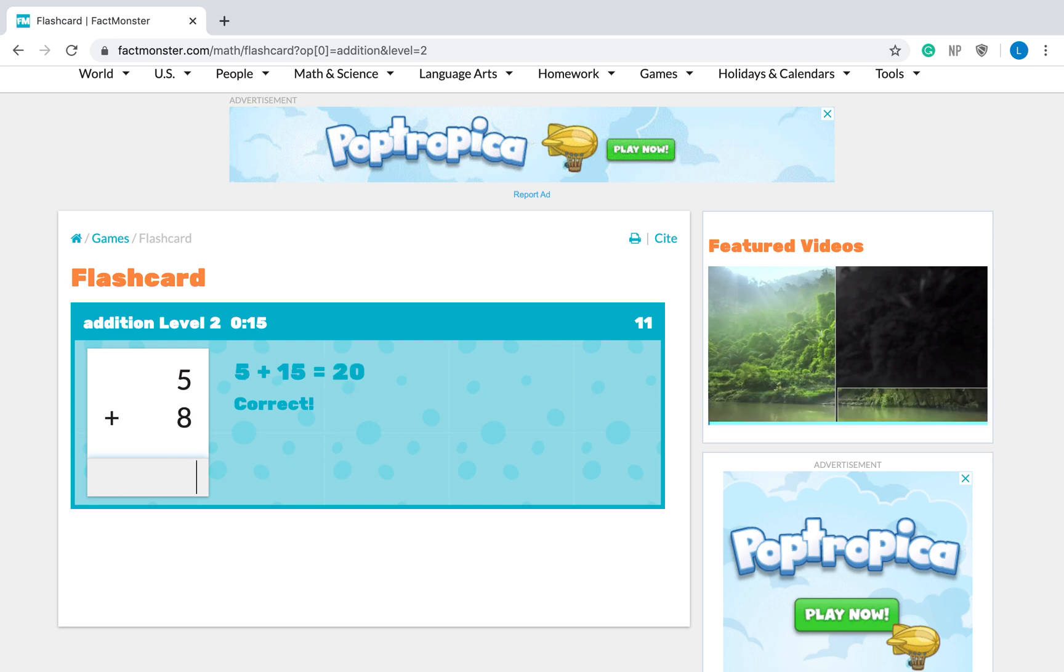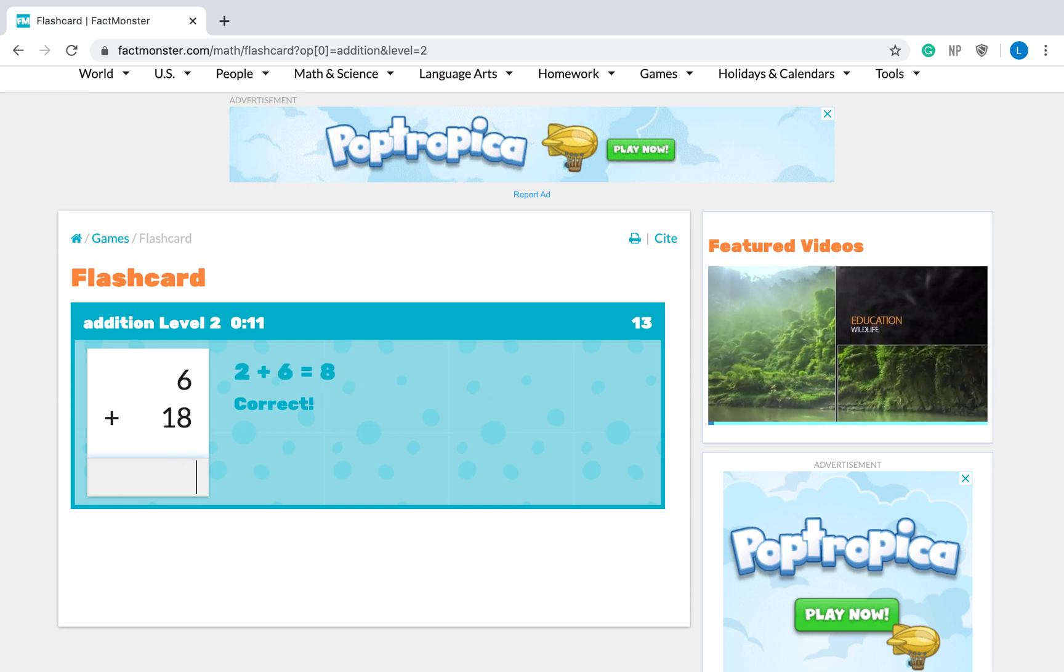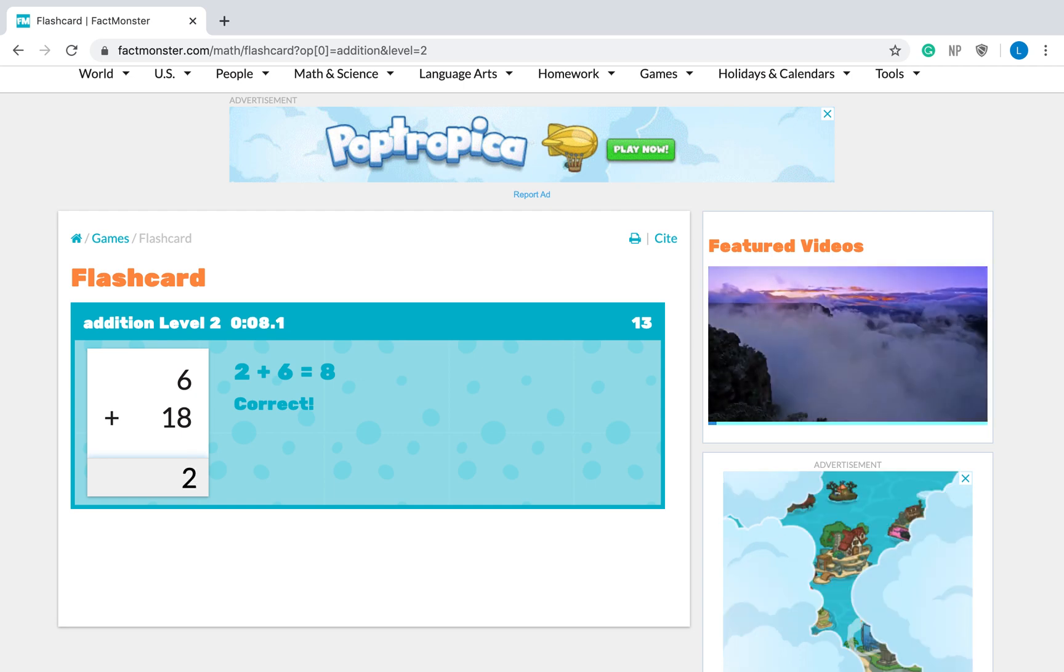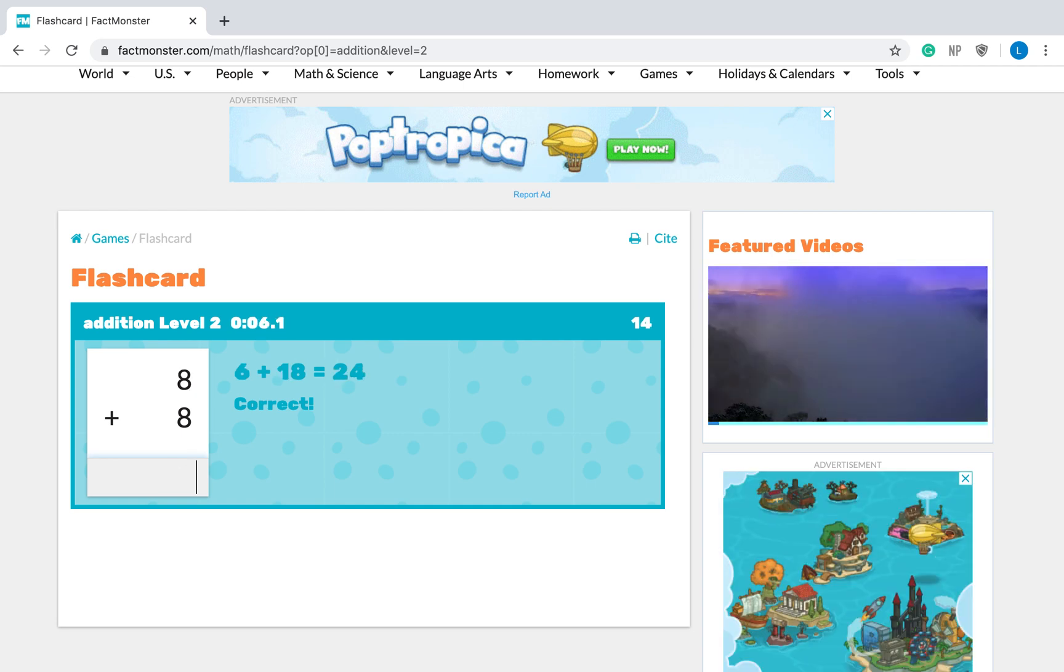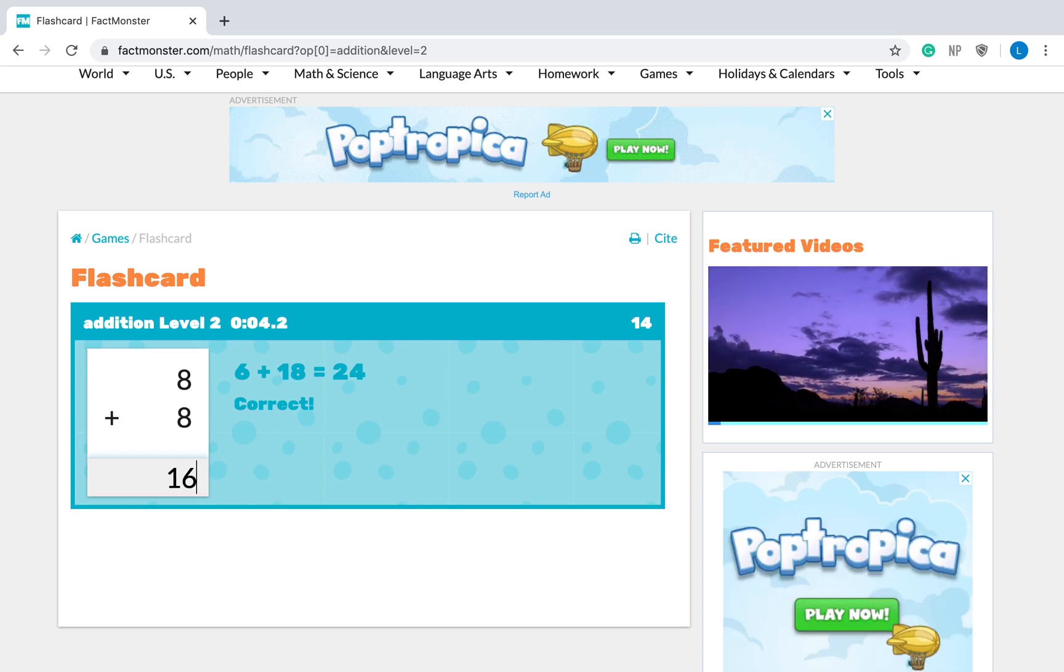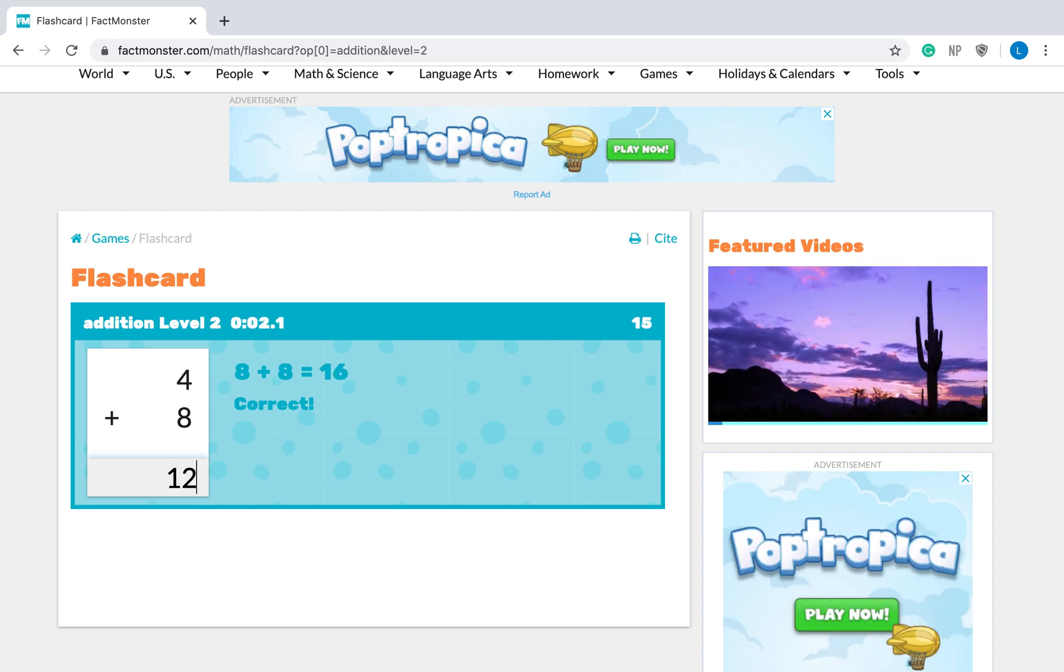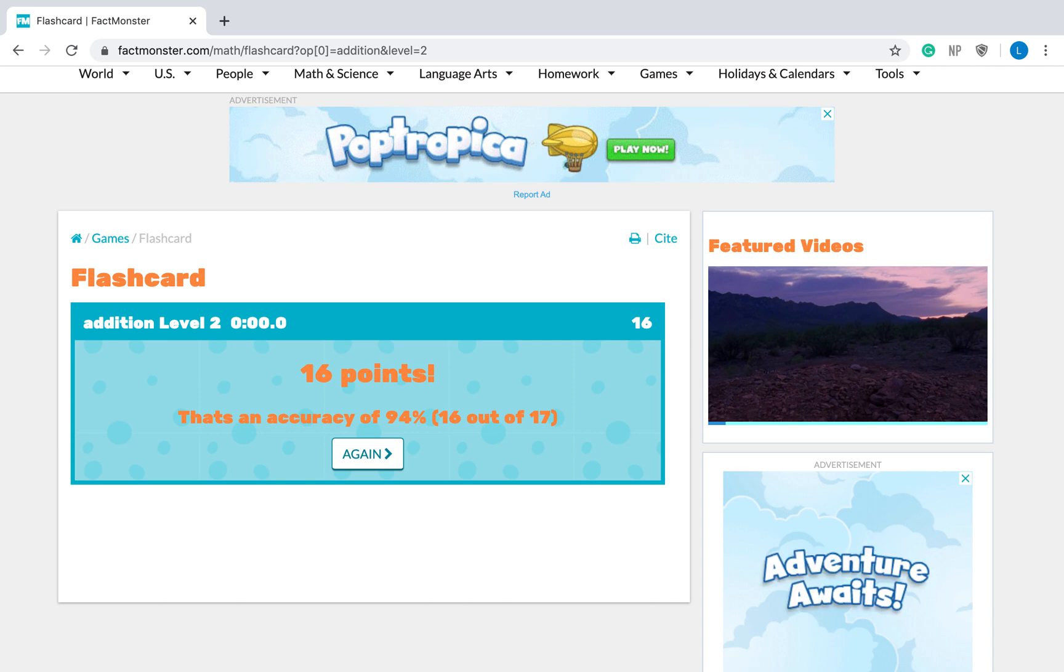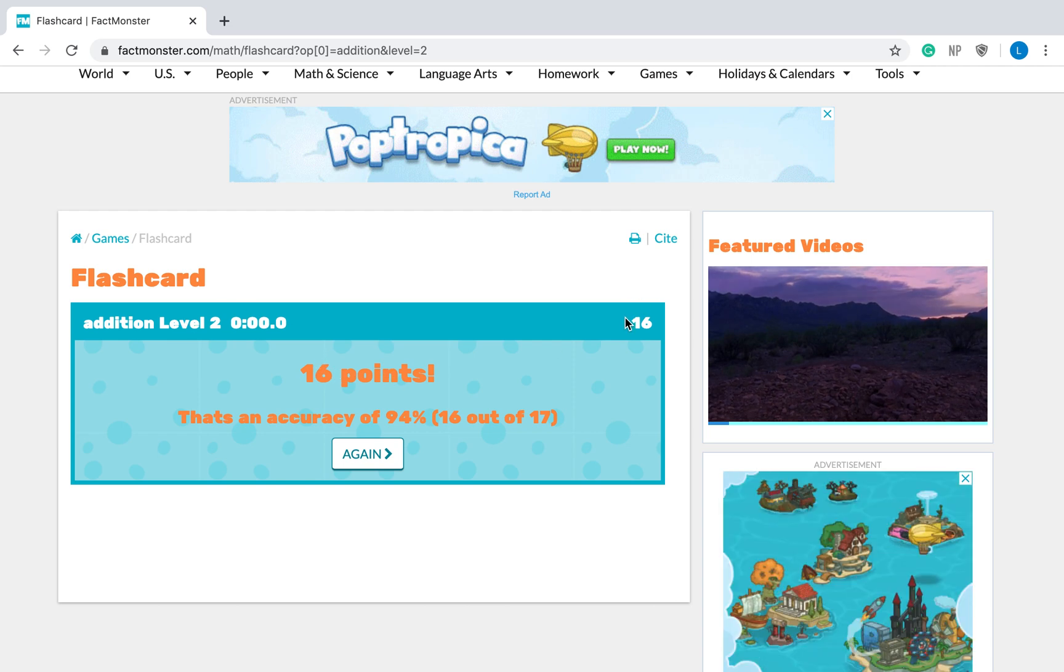Five, fifteen, this is thirteen, eight. Ooh, six plus eighteen. It's twenty-four. Sixteen. I have just a few seconds left. Okay. So, I got sixteen points.